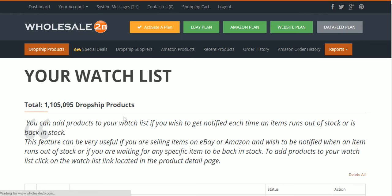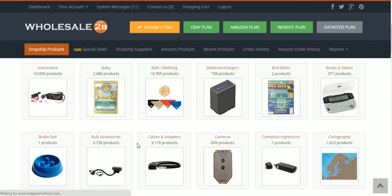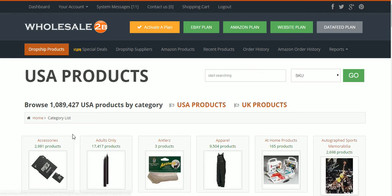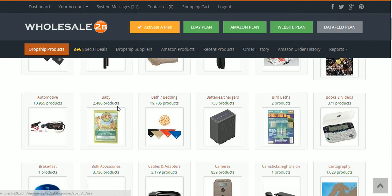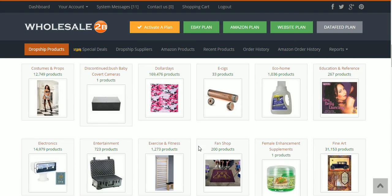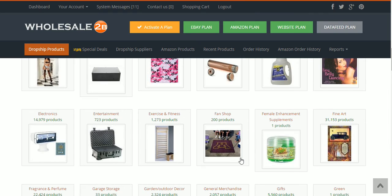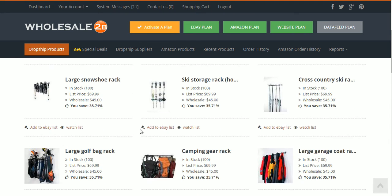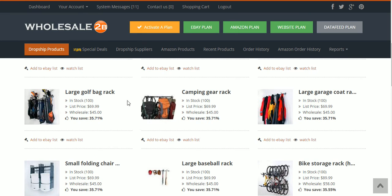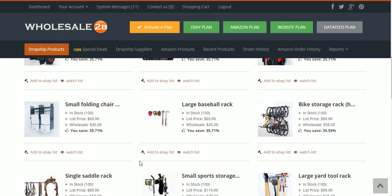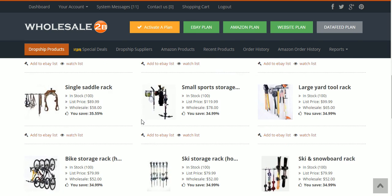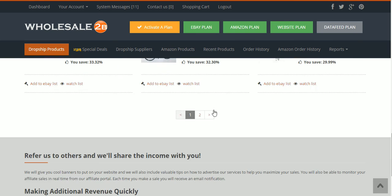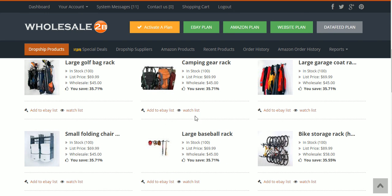So just to recap: if you want to find a product on Wholesale to Be for a particular niche, click on 'Dropship Products' and scroll down to find something that fits. For example, garden decor, garage storage — you could have a site dedicated to garage storage, add everything to your watch list or eBay list and list those items on eBay. We've already covered a lot of Amazon content. God bless you guys — hopefully this tip helped. Bye!